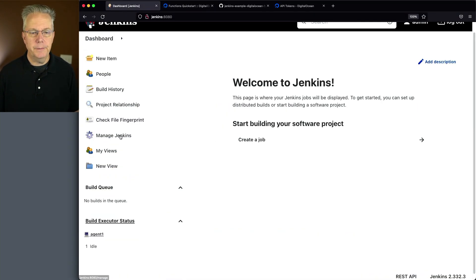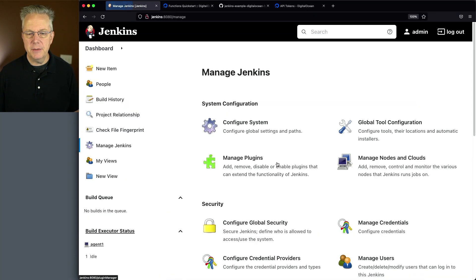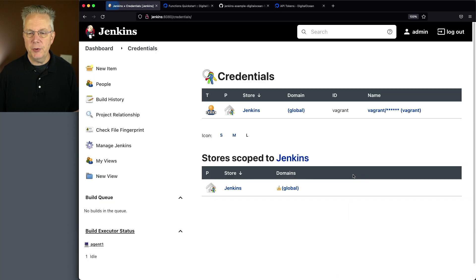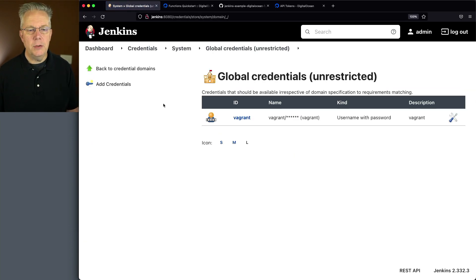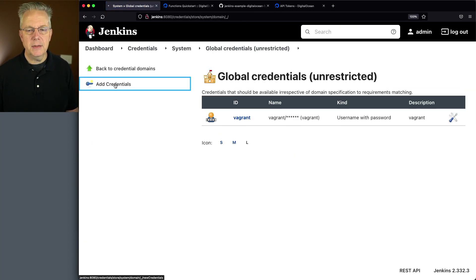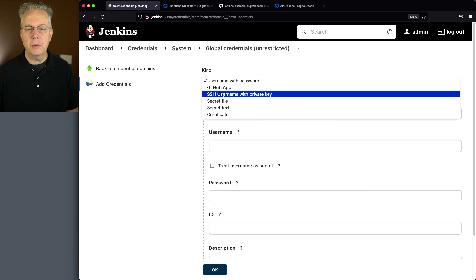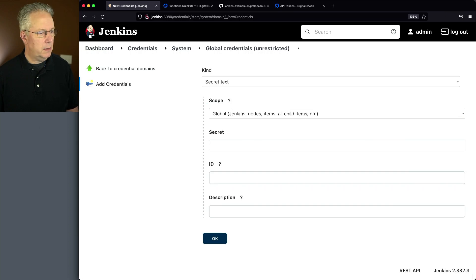Let's set up that credential. Manage Jenkins. Manage credentials. Let's create a new secret text credential. Okay.